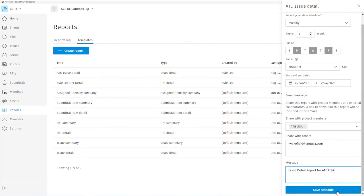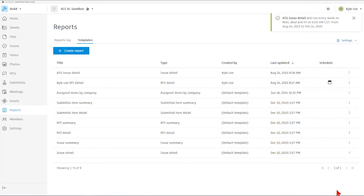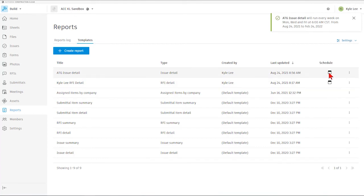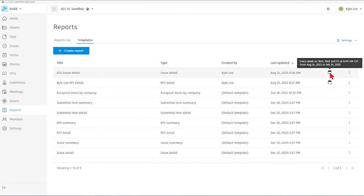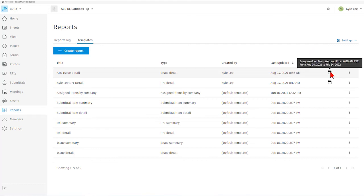And then we can just simply hit save schedule. Now as you'll see, we have the scheduled icon that is lit up for our report and now this report will be generated every Monday, Wednesday, and Friday at 6 a.m. central time.